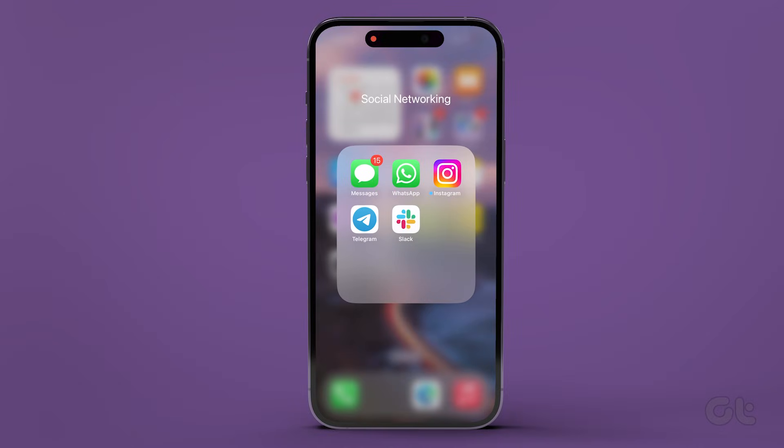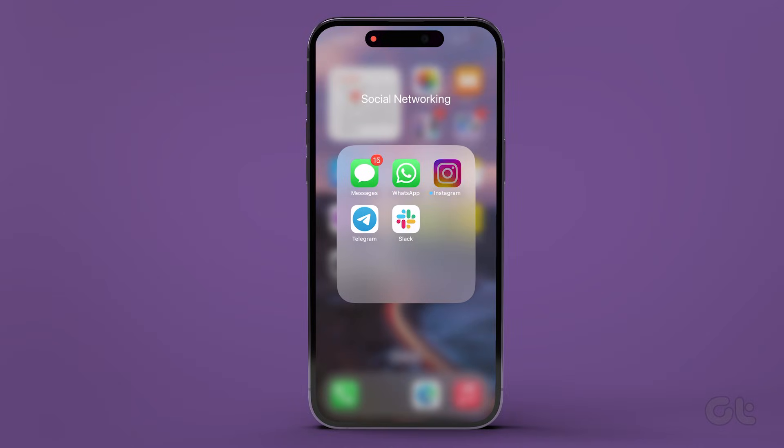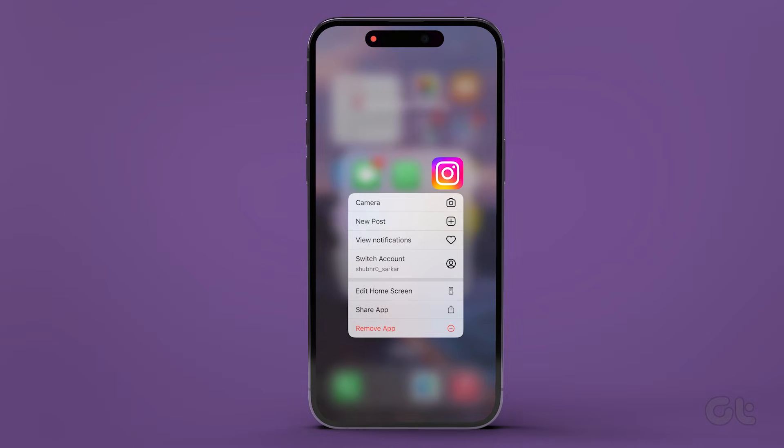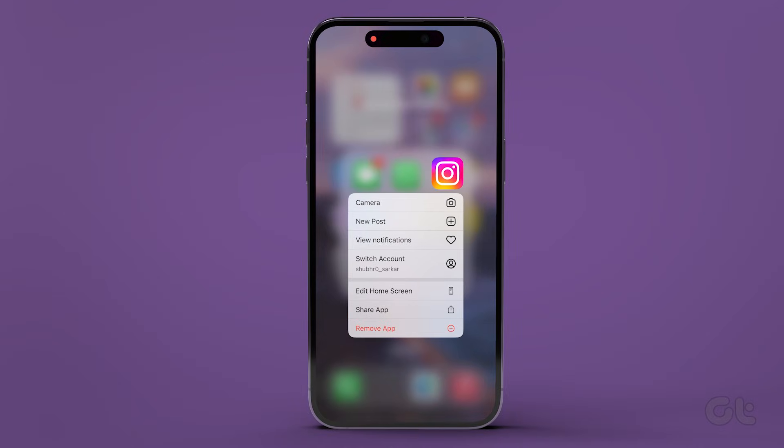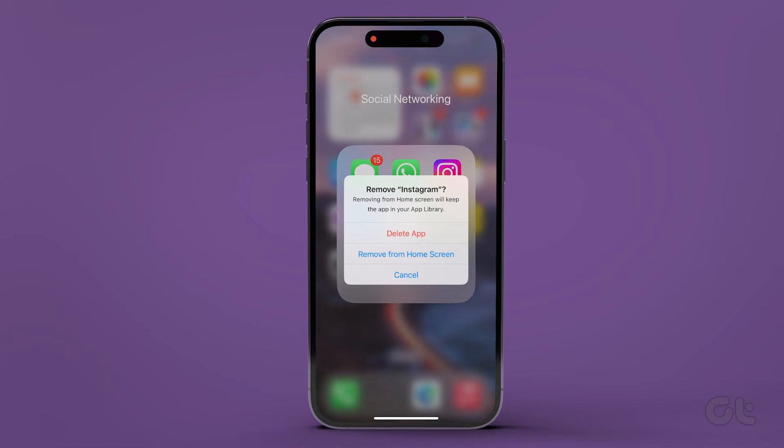For iOS users, long-press on the Instagram icon. Now tap on Remove App from the context menu. From the dialog box, select Delete App, and then confirm to uninstall the app.